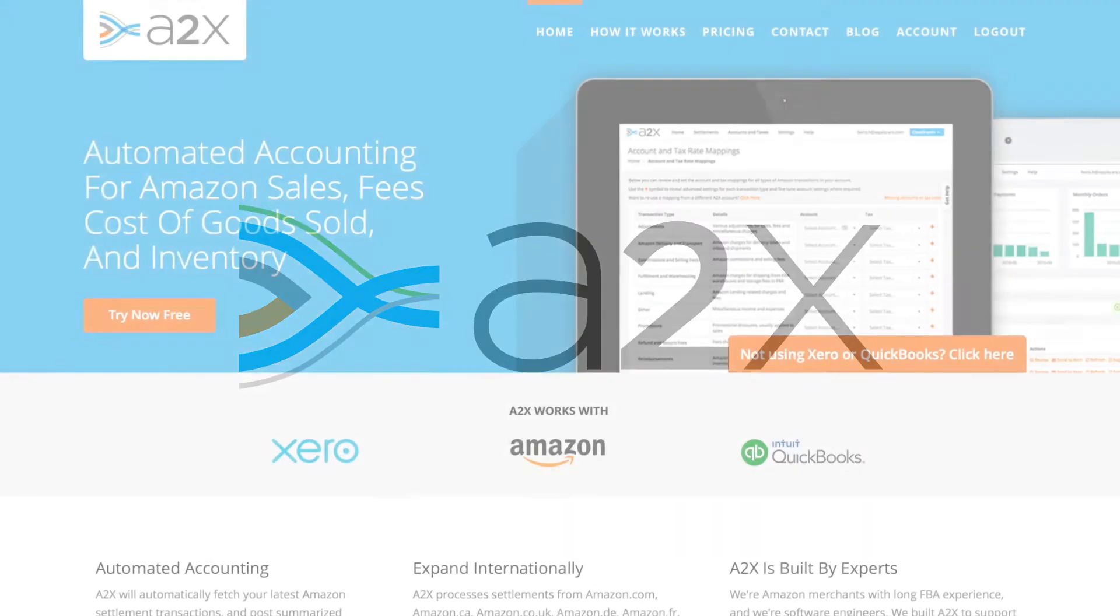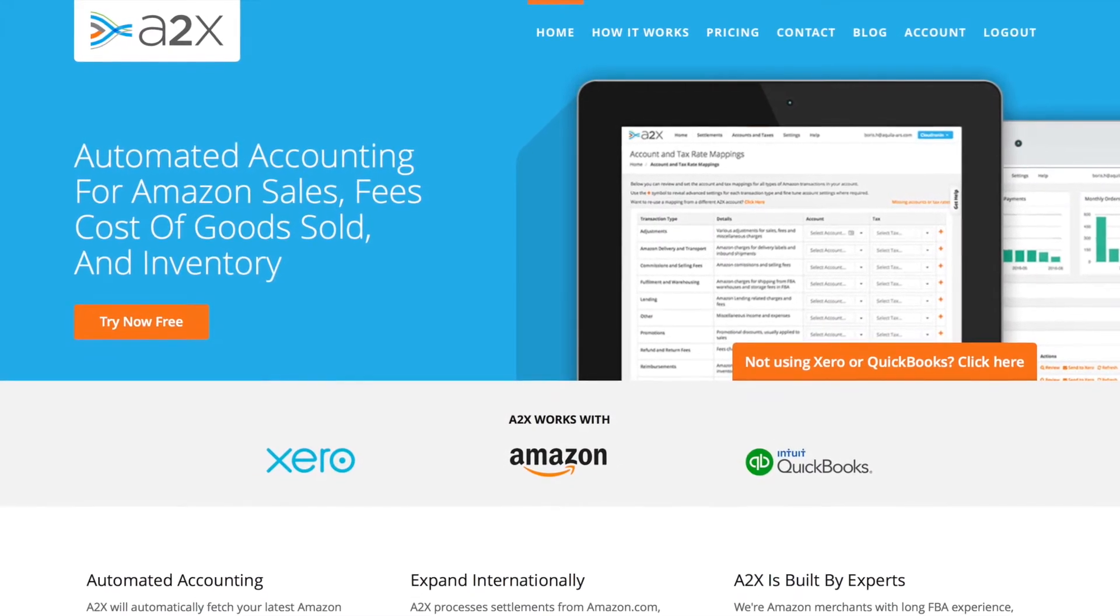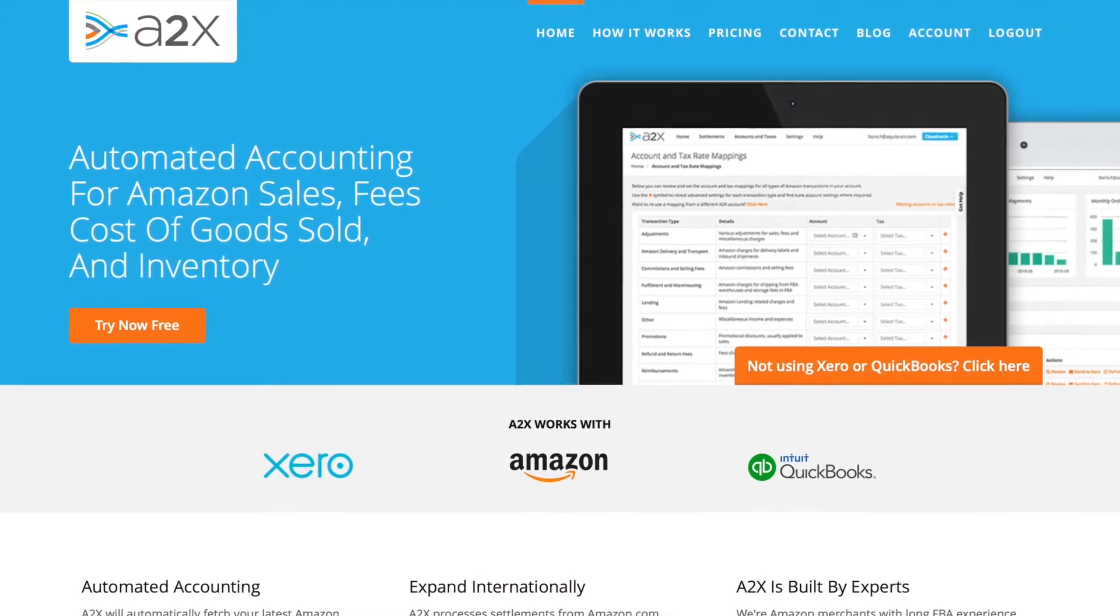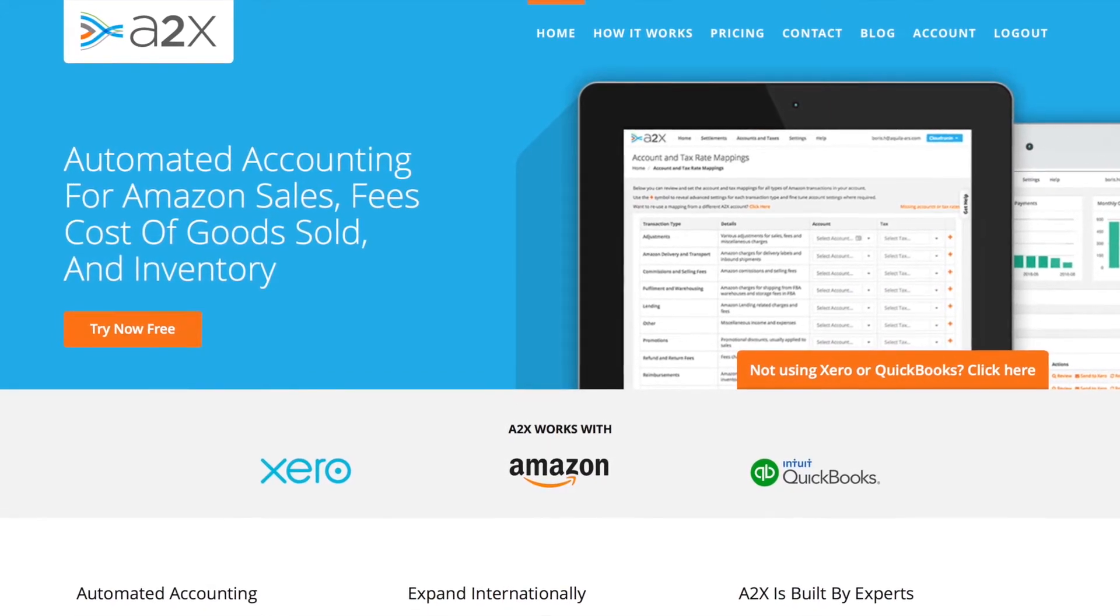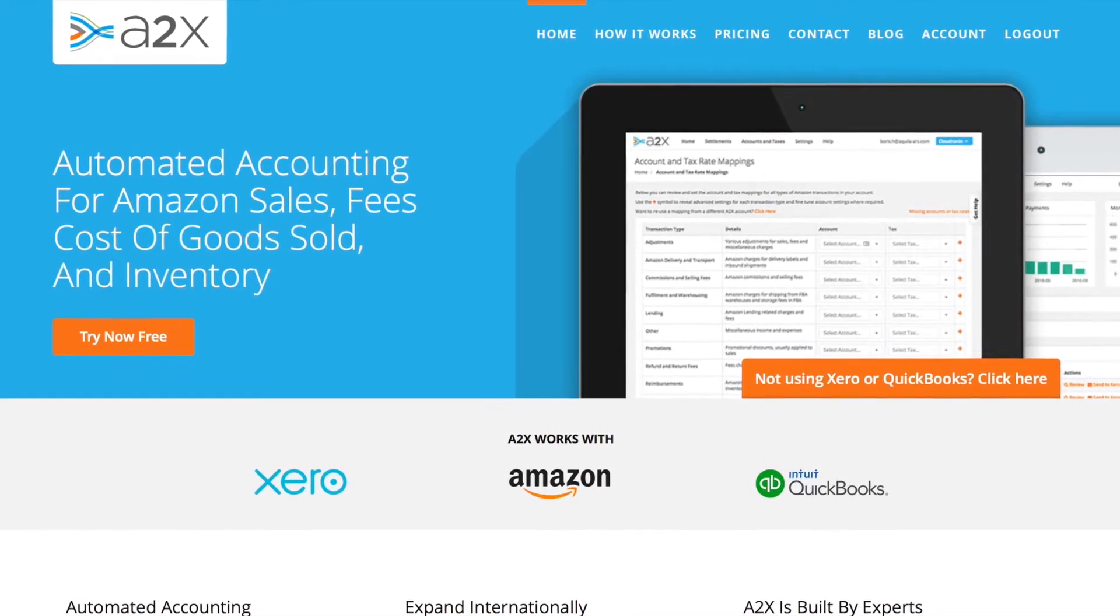Hello, my name is Ashley, and in this video I'd like to show you how A2X works with QuickBooks Online to make it easy to account for your Amazon sales.